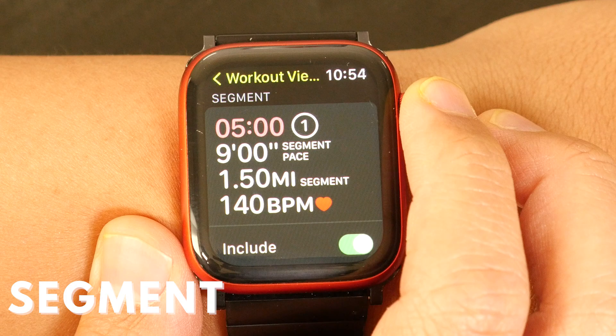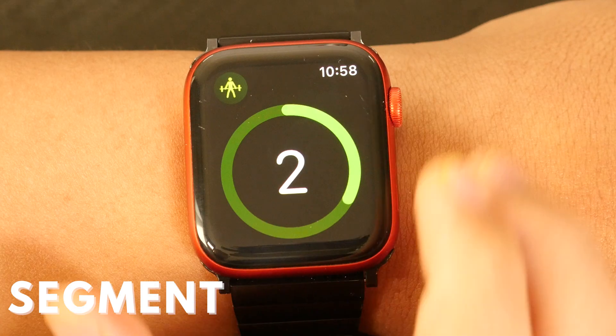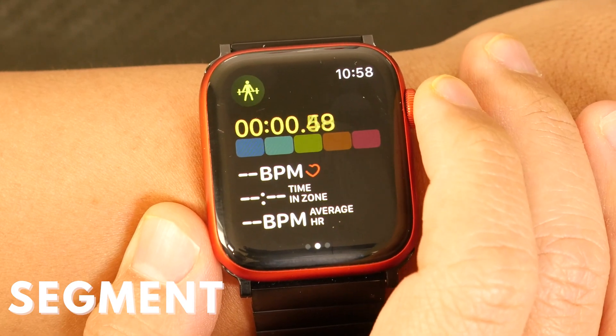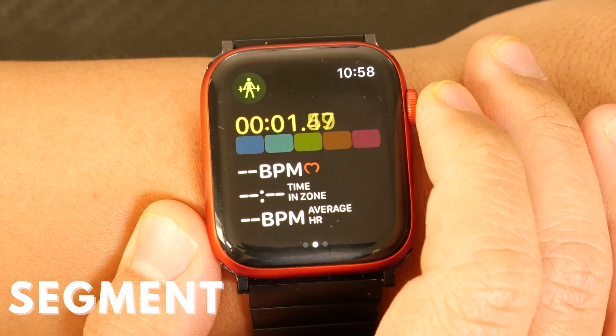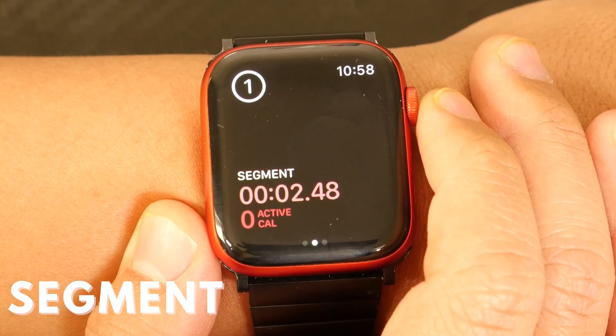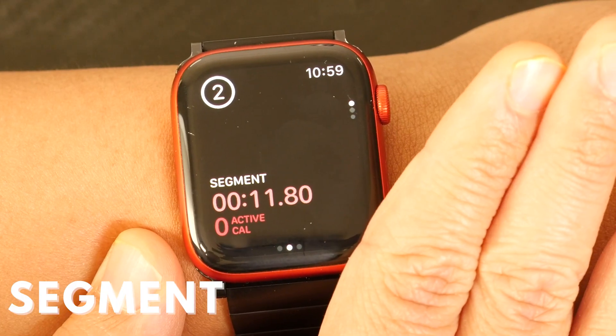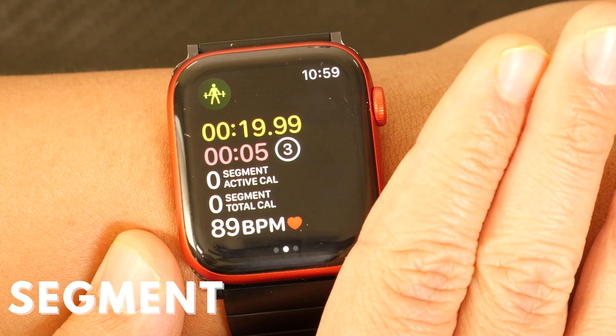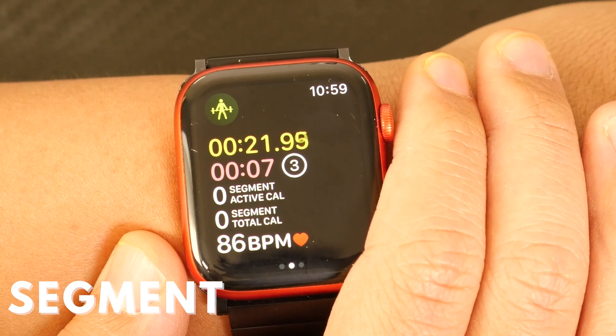Segment will allow you to track your performance over a specific portion of your workout. In a strength training workout, that could be hopping between different exercises, or for a run around the track, it could be each lap you complete. For workouts with segments enabled, no matter what workout view you're displaying, tapping the screen twice will allow you to create a new segment. Pretty much all workouts have a segment option, and you can determine what those segments are.